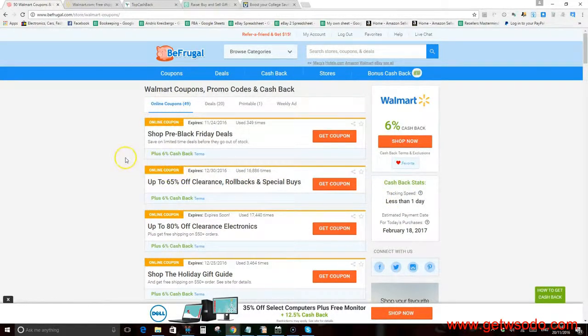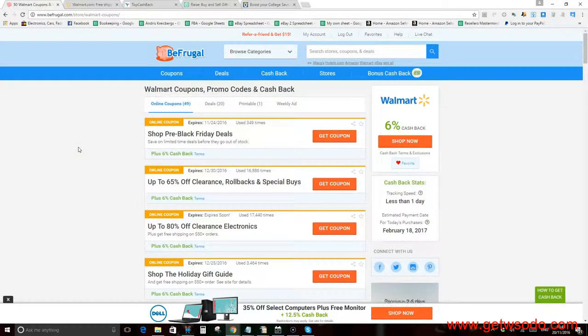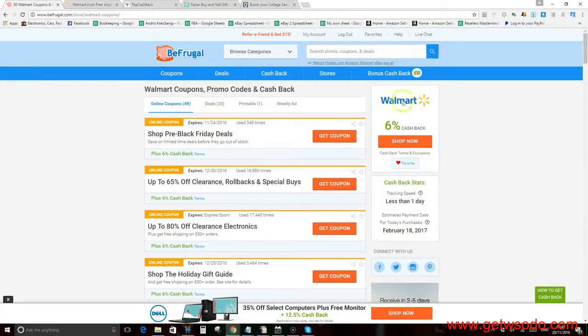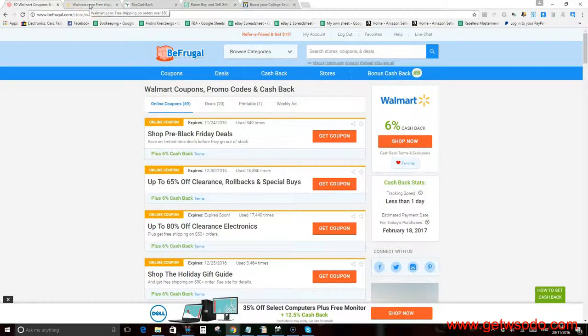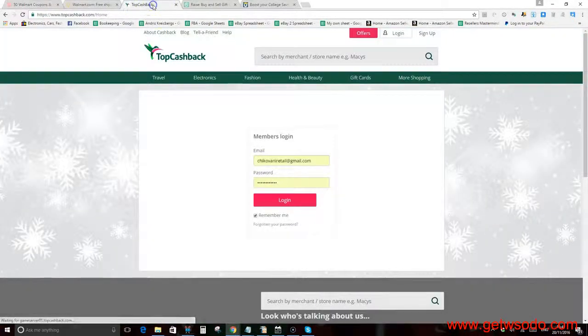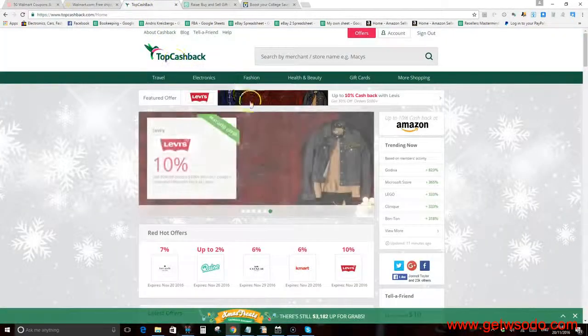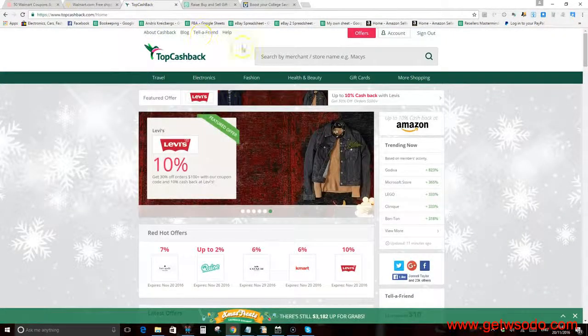The money gets frozen up to sixty to ninety days. Usually it pends into your account and then you can just withdraw the money to PayPal, and there's also other options such as Amazon gift cards. TopCashback is no different to BefrugaI, it just has some different percentages sometimes.